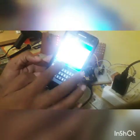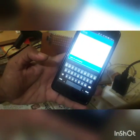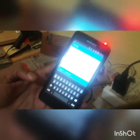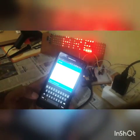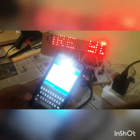For example, I have typed 'how are you' and sent it to the board. Now it is displaying 'how are you', as you can see.